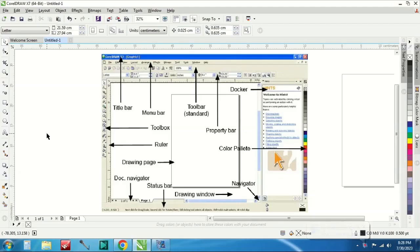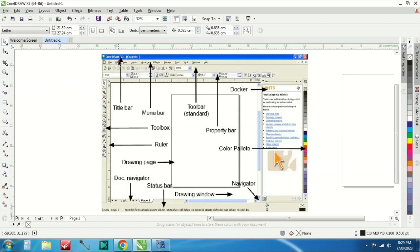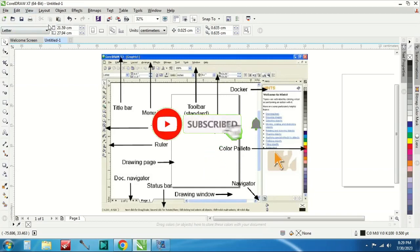Assalamualaikum warahmatullahi wabarakatuh. Ketemu lagi bersama saya Hanafi Parabiri. Kali ini kita akan belajar CorelDraw untuk pemula. Awalnya untuk mengetahui CorelDraw itu ada apa aja. Yang disini seperti gambar yang sudah ada disini. Kita contohnya menggunakan X3 ya yang ada di gambar, tapi saya menggunakan CorelDraw X7. Kurang lebihnya juga sama aja, beda-beda dikit.